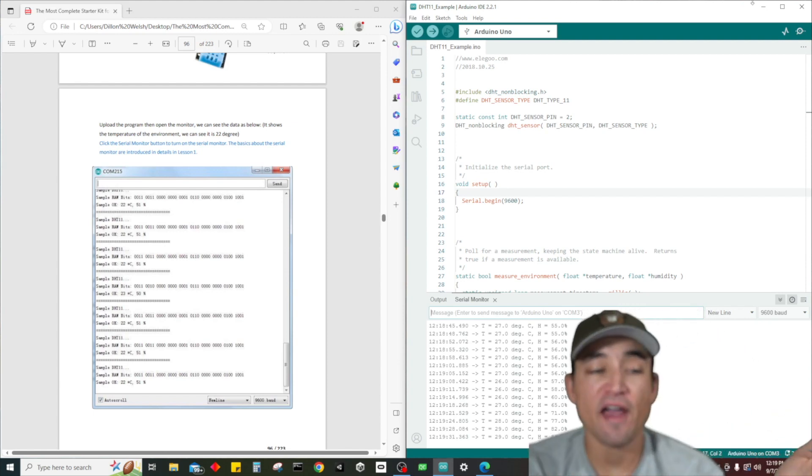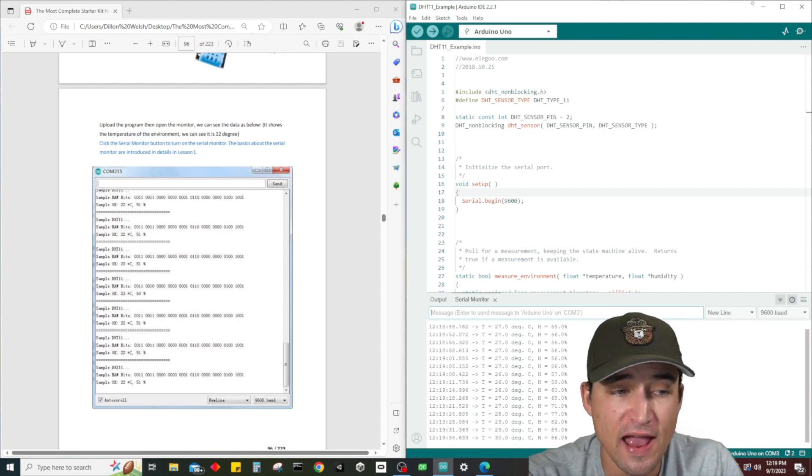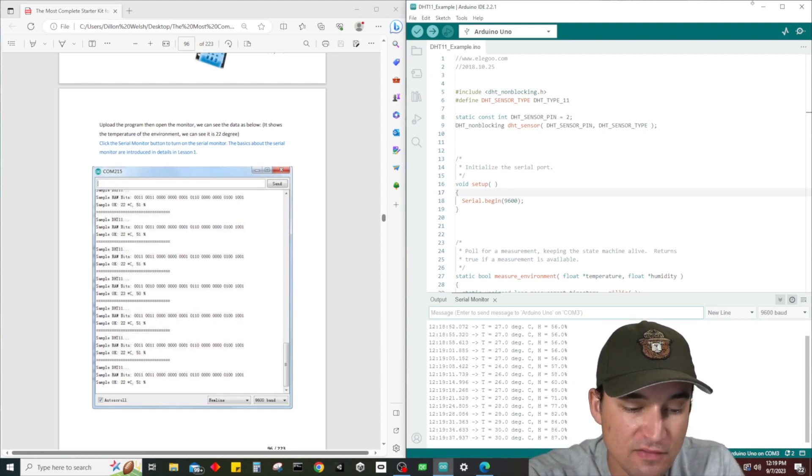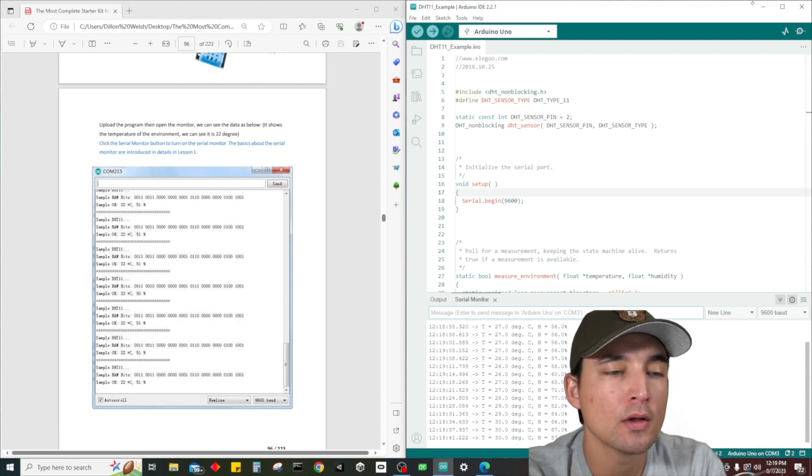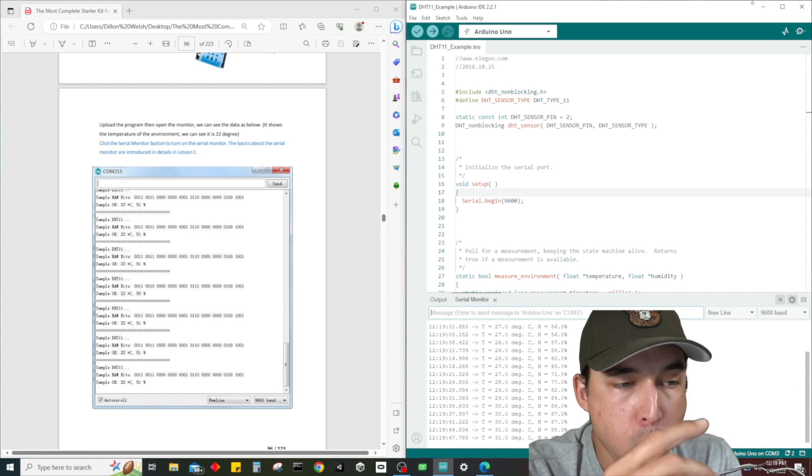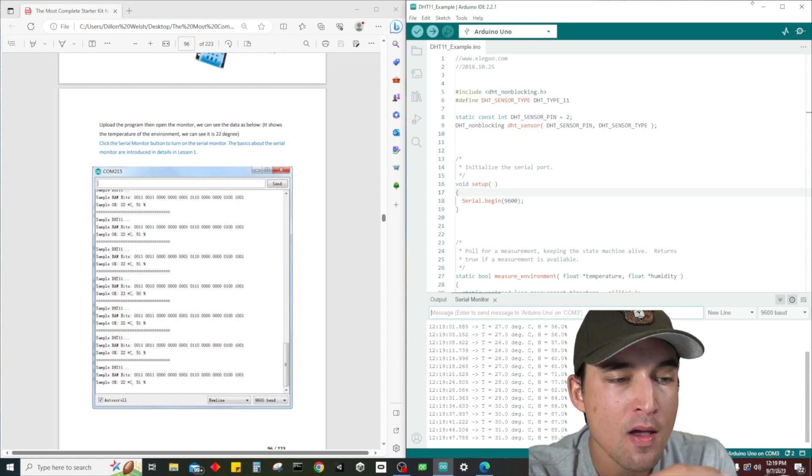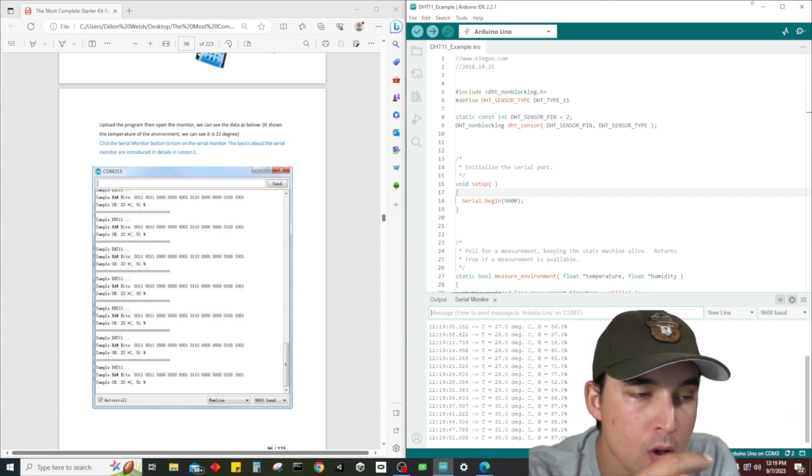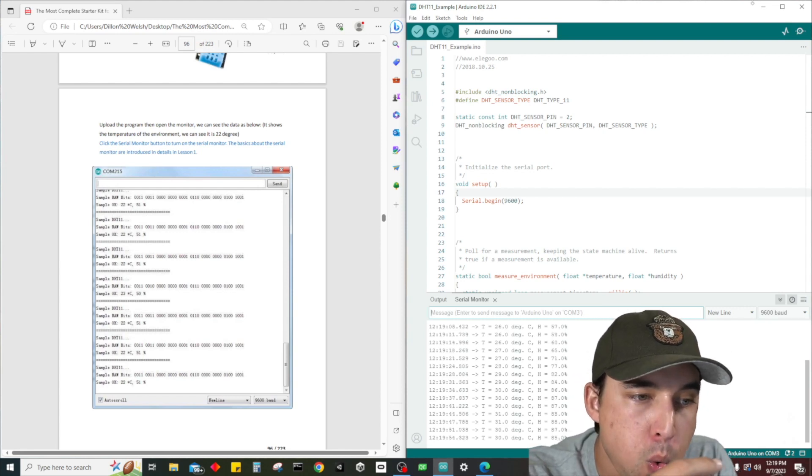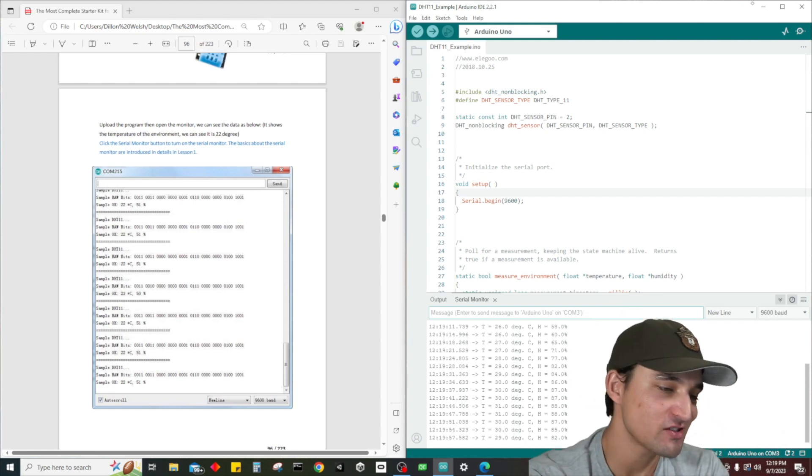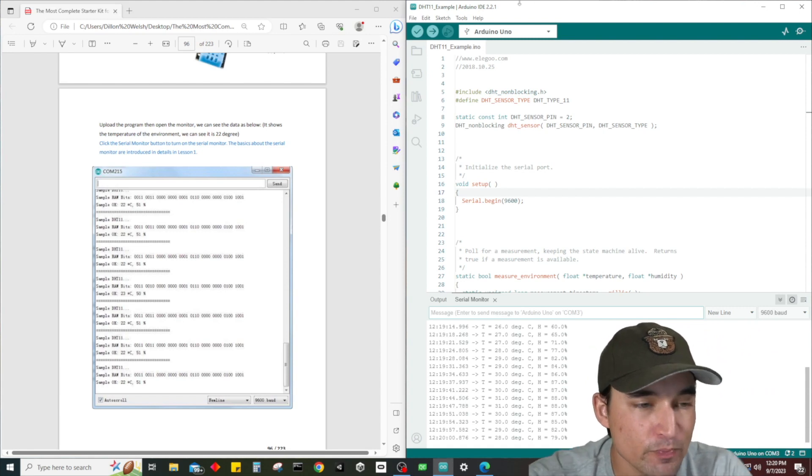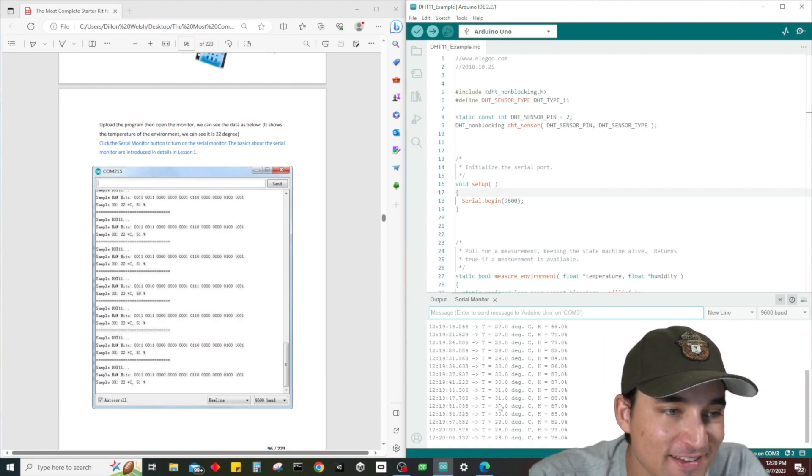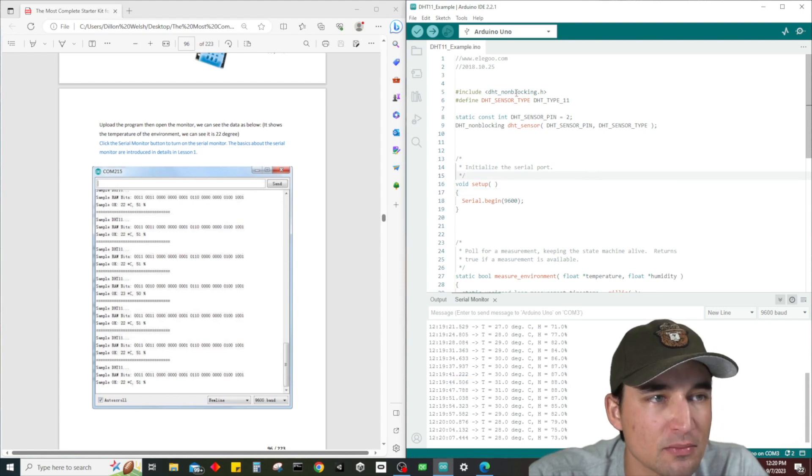Definitely looks like the temperature and humidity sensor totally works. Very cool. Now let's blow on it, try and cool it down. And there you go, you can see the humidity and the temperature dropping. Very cool dude, this thing is actually pretty damn accurate. I like how it actually works.